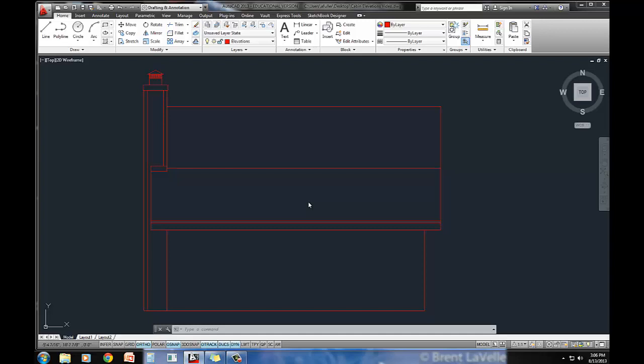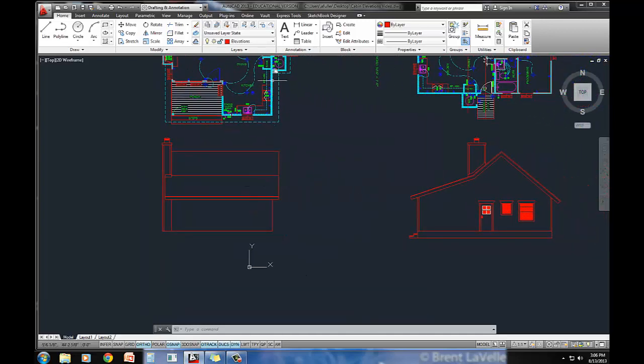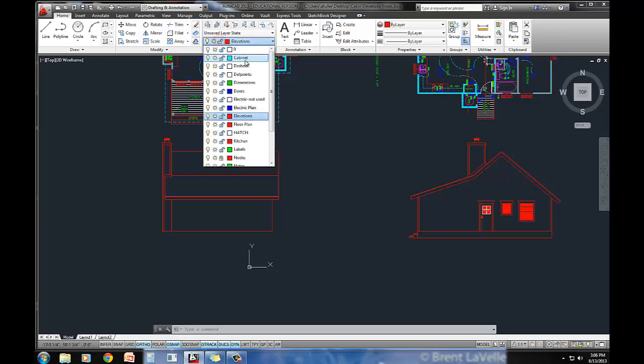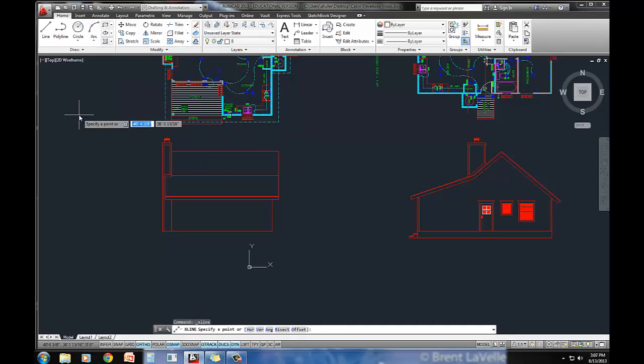This is in chapter 12 of your technical drafting book. The first thing that I'm going to do is just go ahead and do a construction line. So let's set a construction layer current and I'm going to do a construction line.